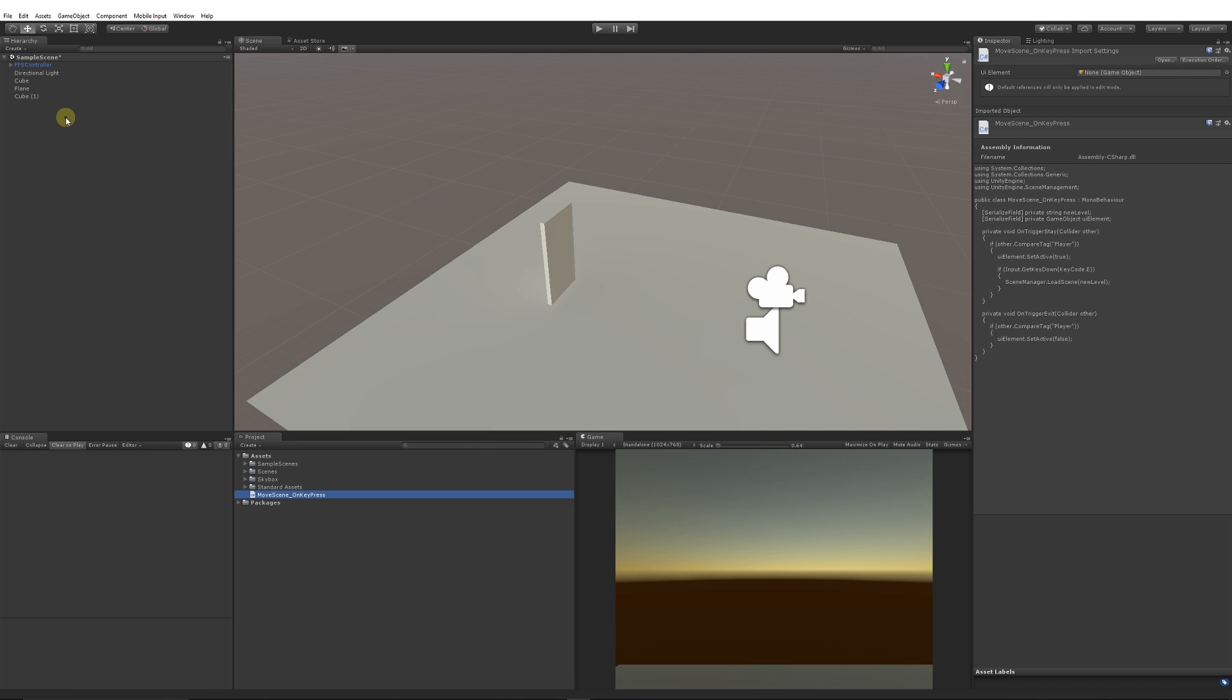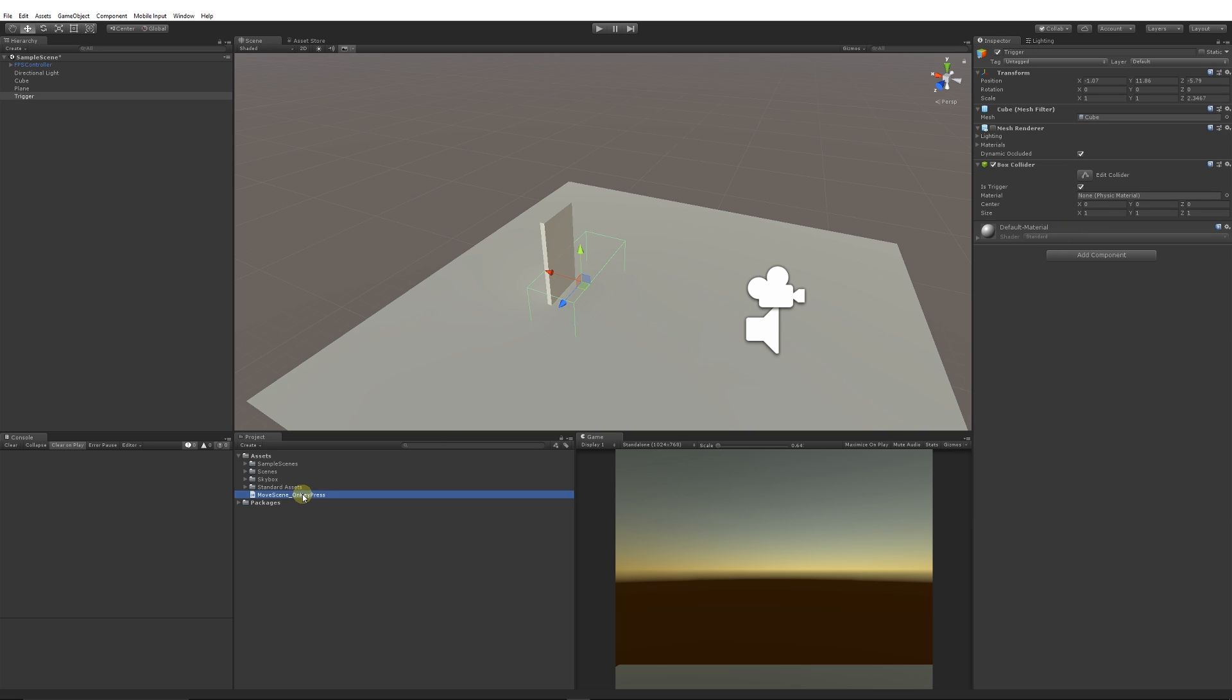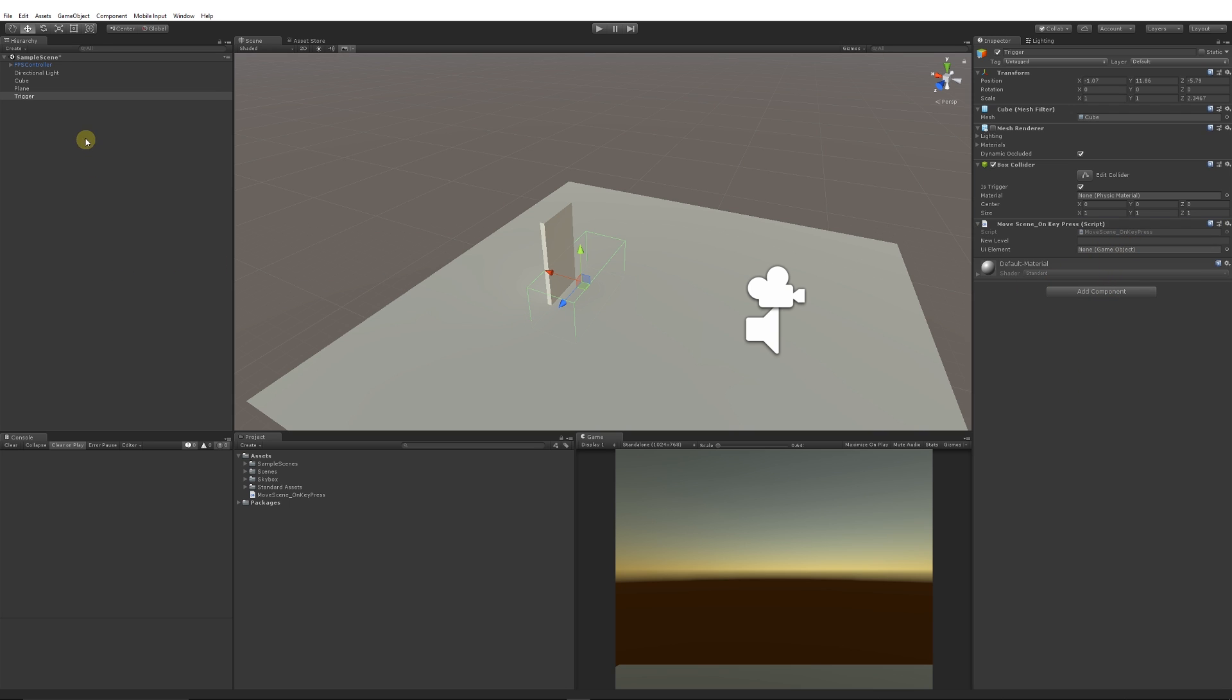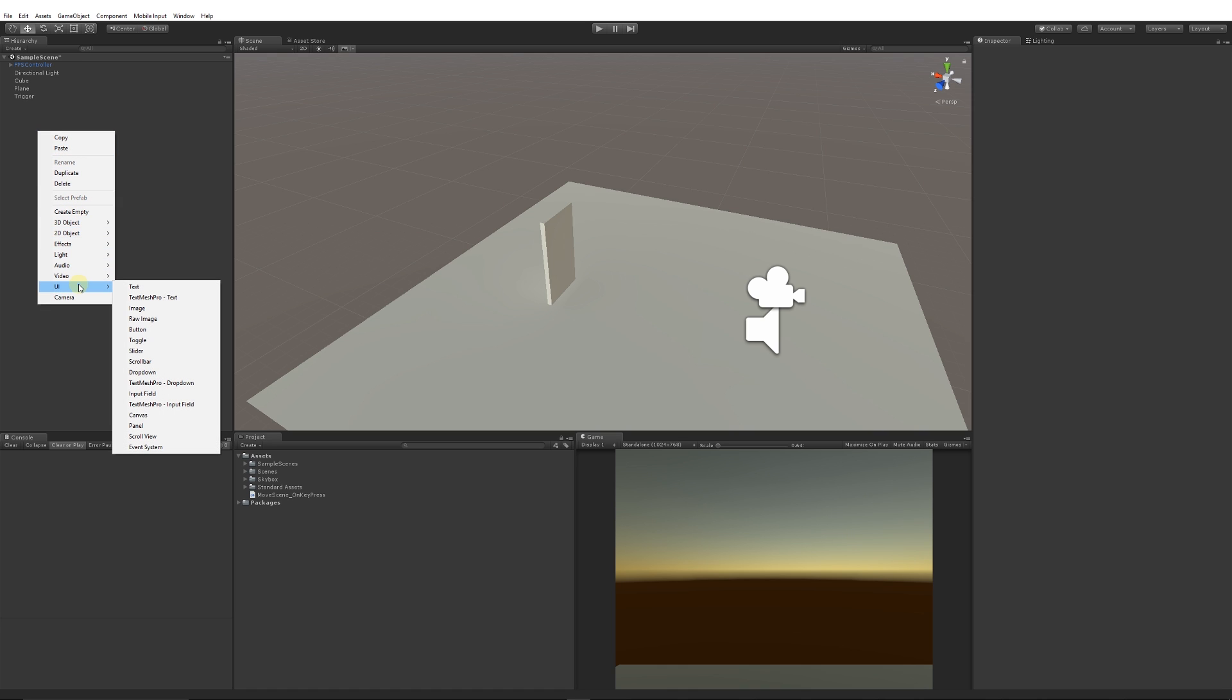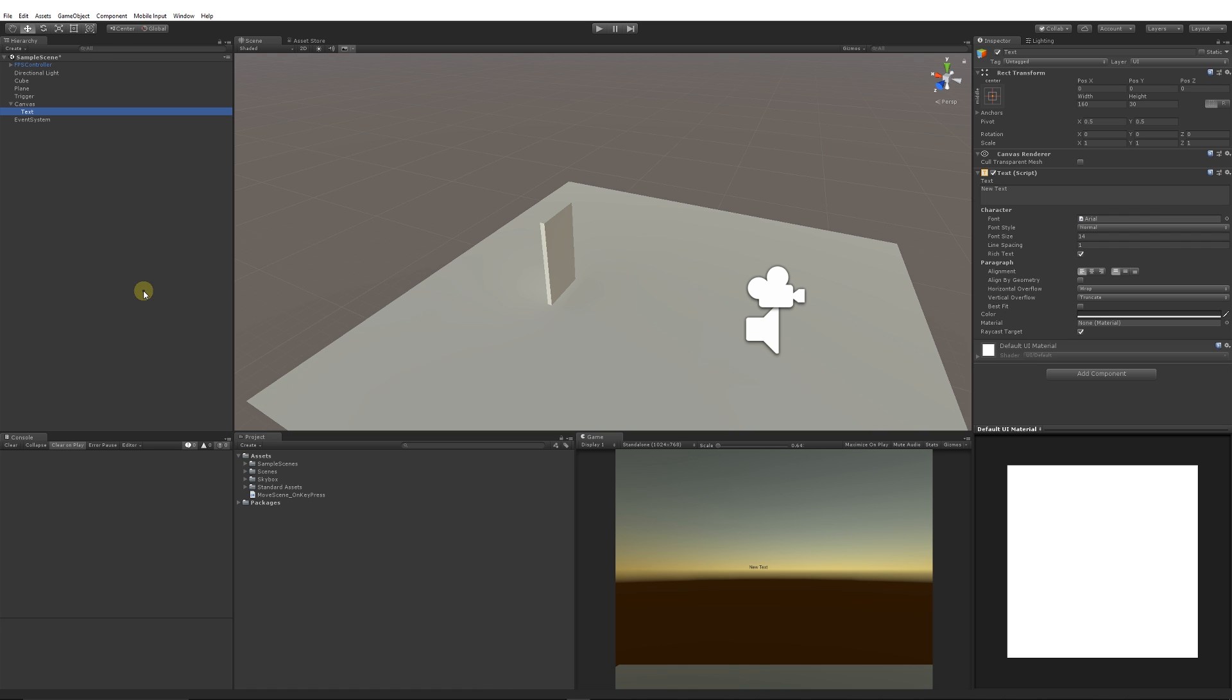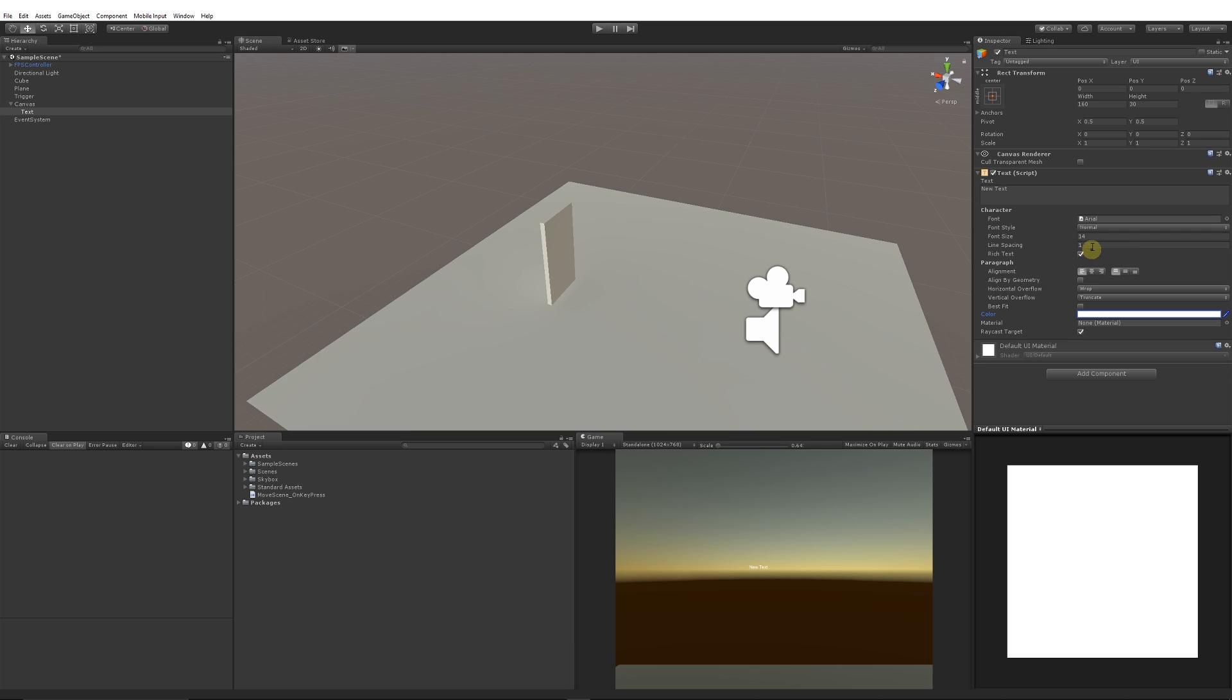We'll go back into our scene. We'll rename the collider or the trigger to "Trigger" and I will add that script to that trigger there. Then we can see that we want the UI element and we want the new level. What we can do to create a basic UI element for this: we can go into our hierarchy, right-click, go UI and we can just choose Text. It will automatically create a canvas, an event system, and a text component. We can make this text component white so we can just about see it in our game view down here.